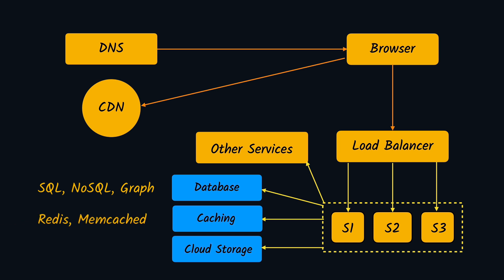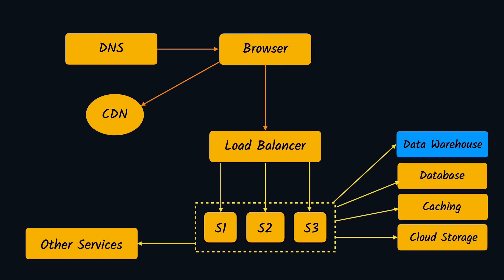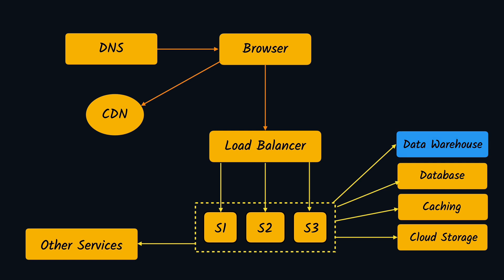And then we have cloud storage such as S3 where we store the application content such as any kind of PDF files or database backups and so on. Next we have the data warehouse, which is the place where we dump loads and loads of data to perform the analysis on that. There are different services available which you can use for that. For example, I have used Snowplow in the past, or there is also AWS Firehose and so on.